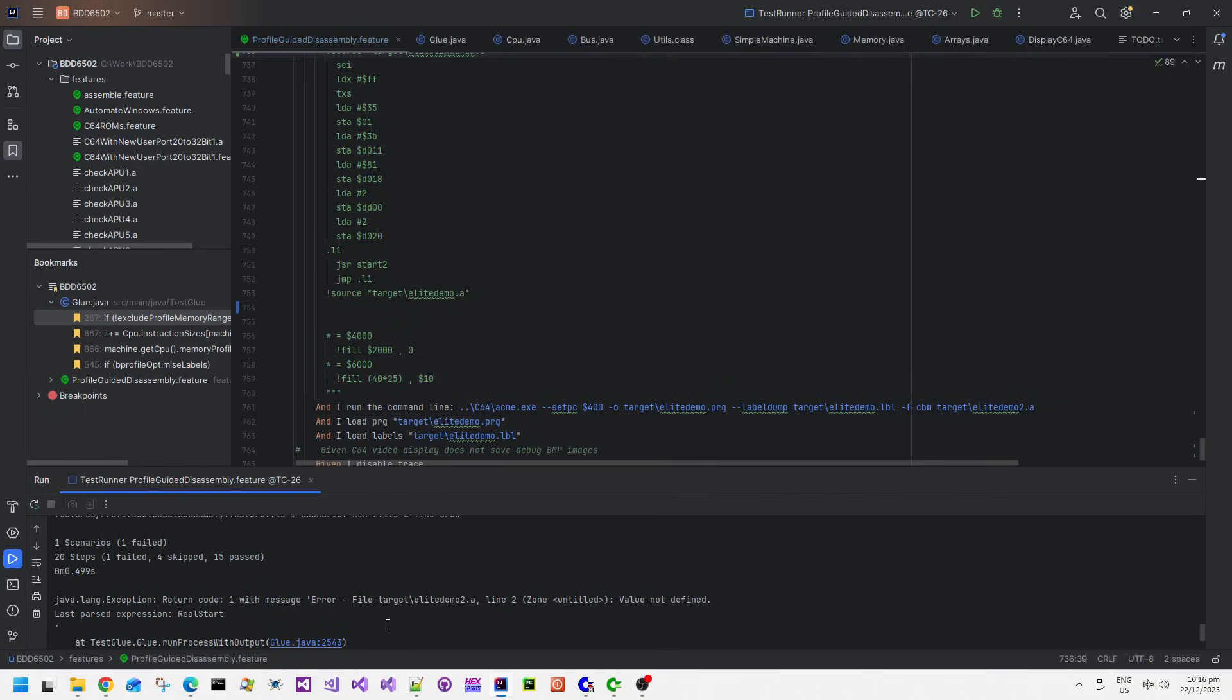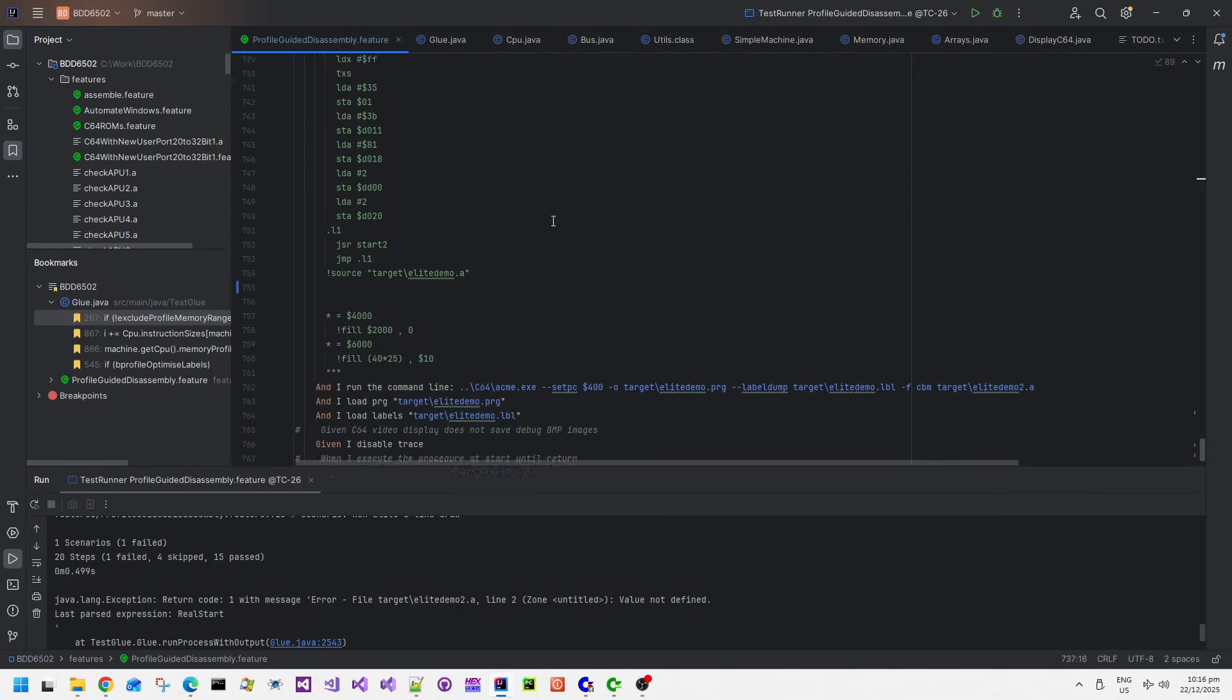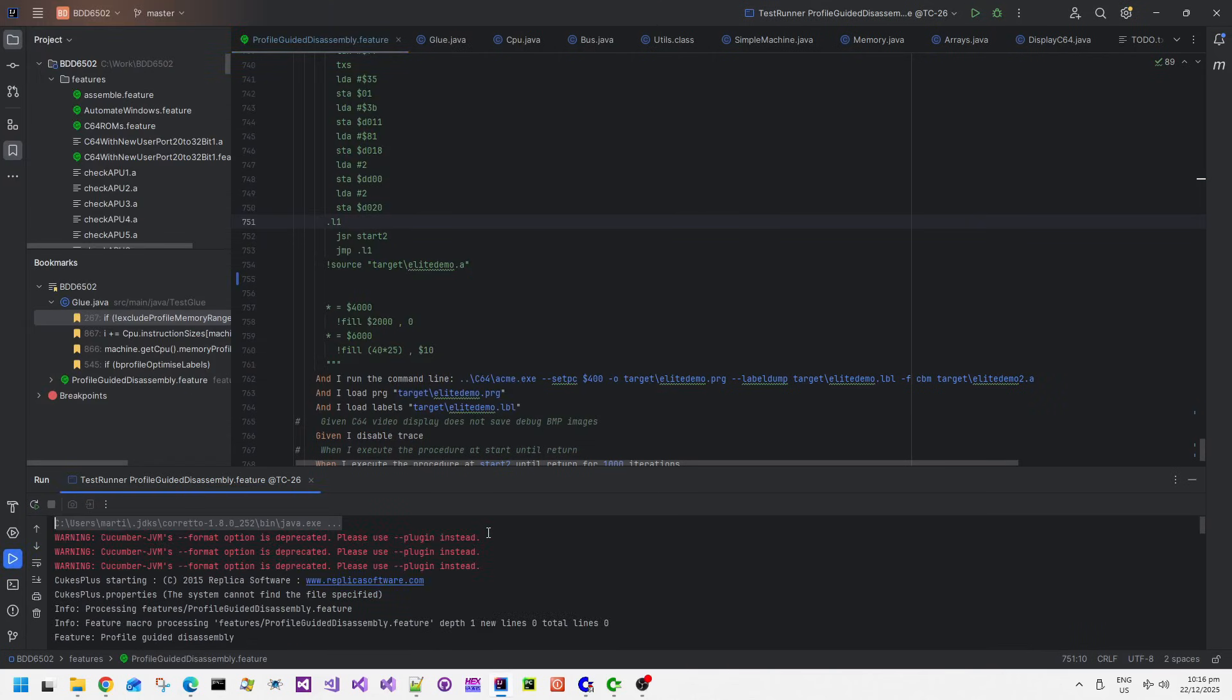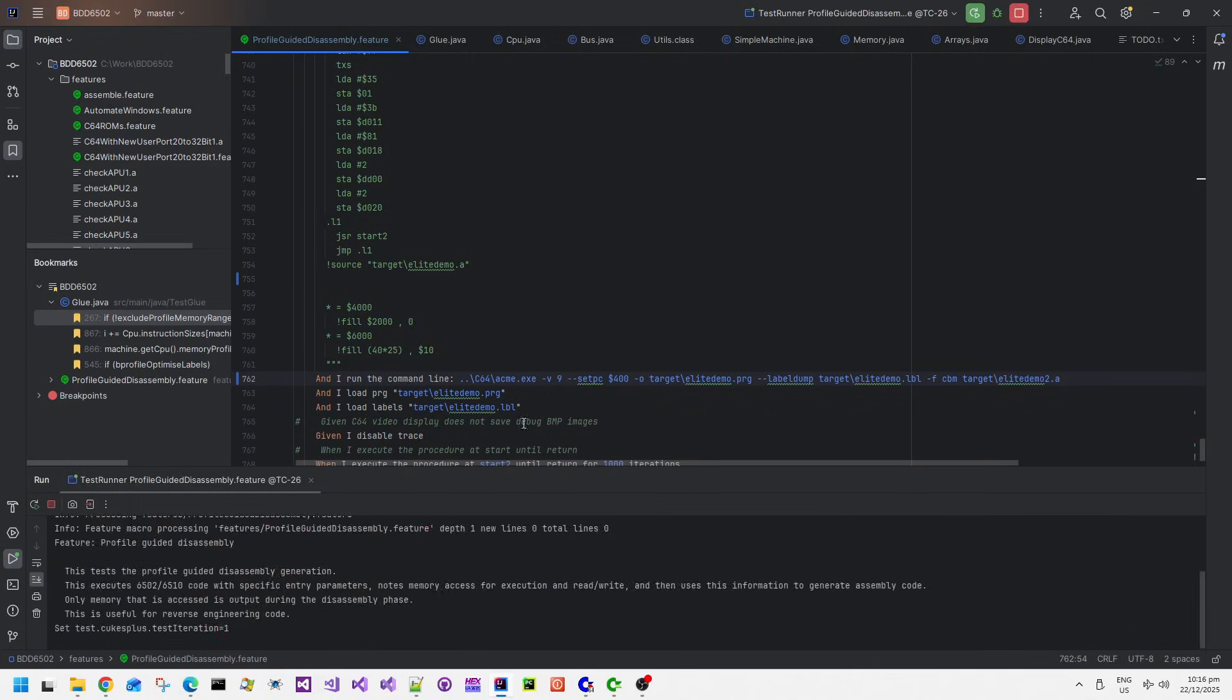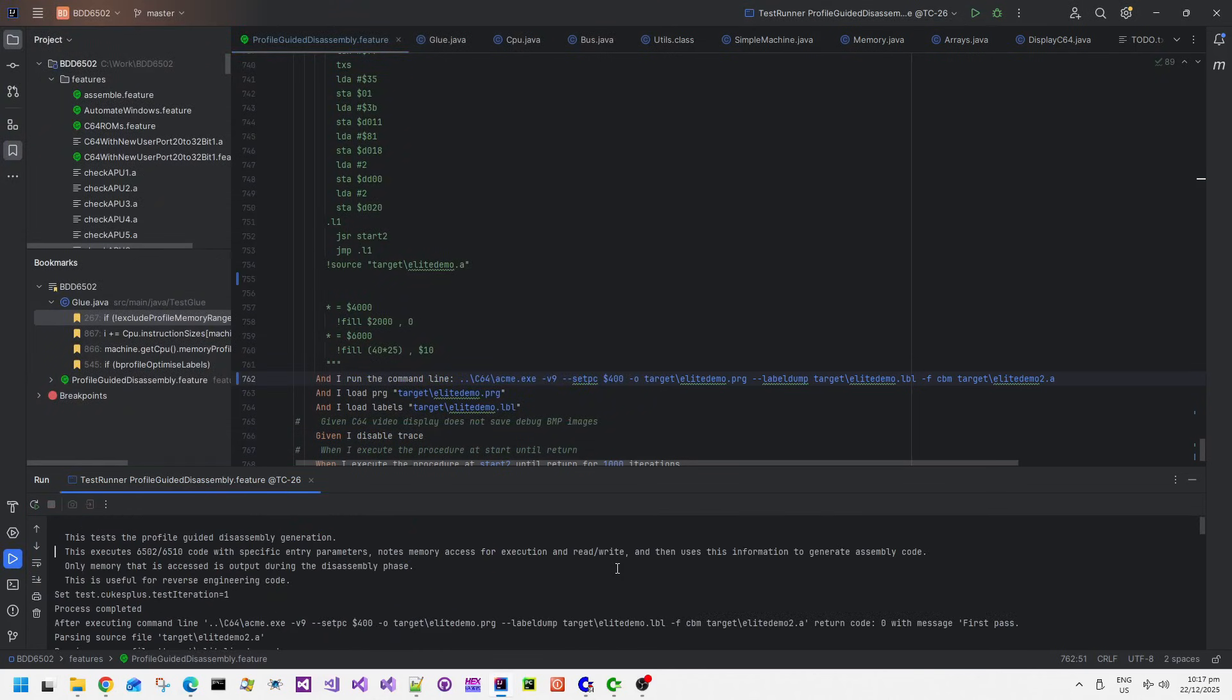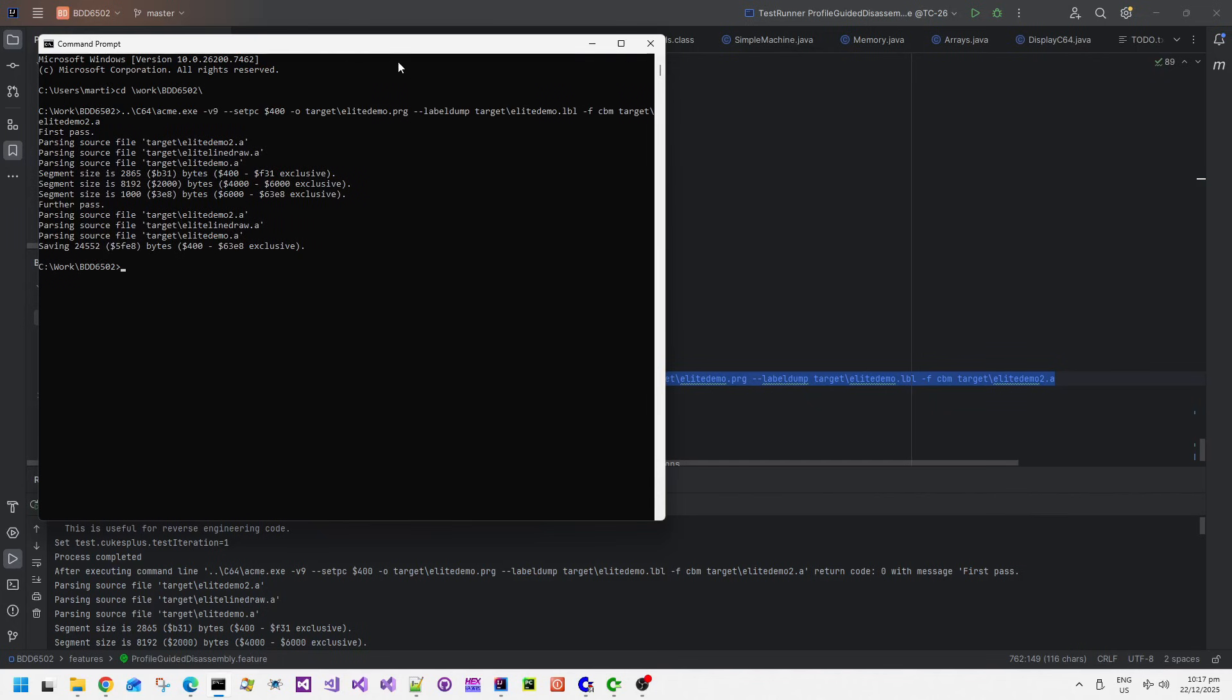Oh yeah, I forgot to put a real start label in after the elite line draw inclusion. There we go, there's the error - it's saying that value is not defined and it's not defined because there we go, real start. So let's put real start there. So there we go, that's included the code now for the line draw before the bouncing line code which basically calls the line draw. And there we go, the output from the assembly now indicates that there's no error. What we can do is that we could enable verbose level 9 - dash v9 makes the assembler output a lot more verbose. Let's go to the top of the output in the debug. There we go, it says that it's parsing source file elite demo 2 and then elite line draw dot A and then elite demo dot A. And we can see the memory range as well.